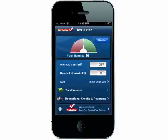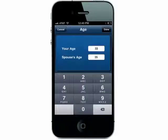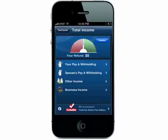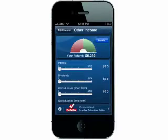Begin by entering in basic details like if you're married, filing jointly, your age, your spouse's age, and then begin adding your financials, your total wages, your taxable wages for you and your spouse.